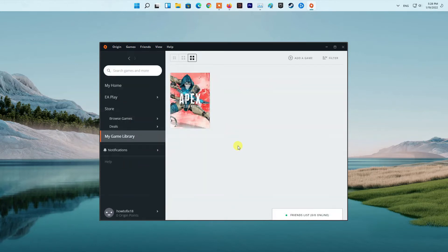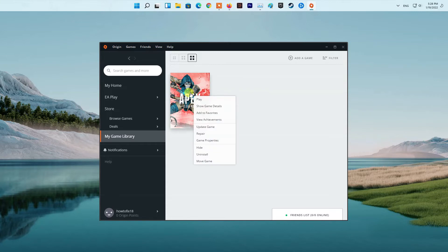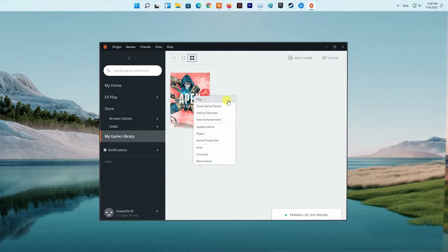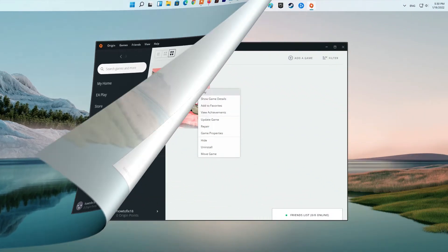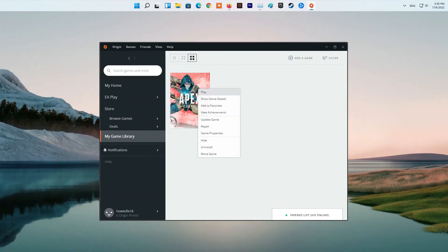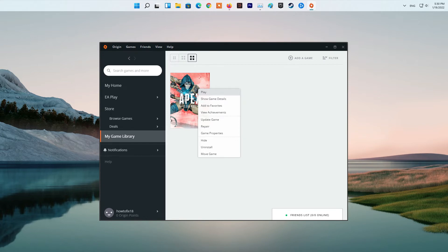Method three: Use windowed mode. In case limiting your FPS does not fix the problem, you can try playing the game in windowed mode instead of the usual full-screen mode. As per some user reports, this has been effective for different users with the same problem.